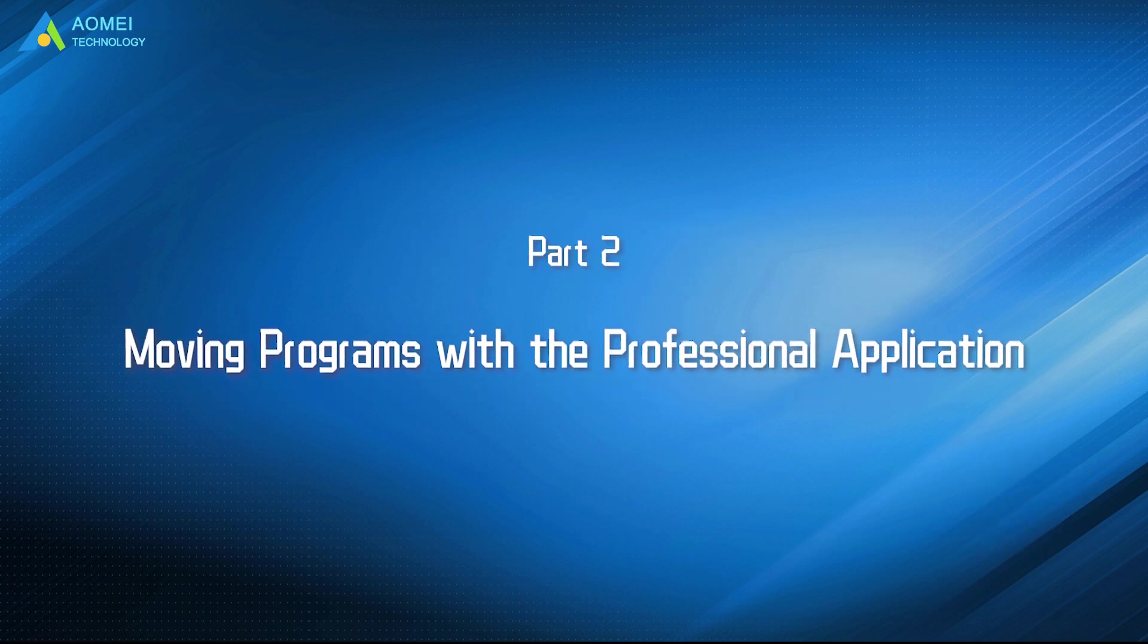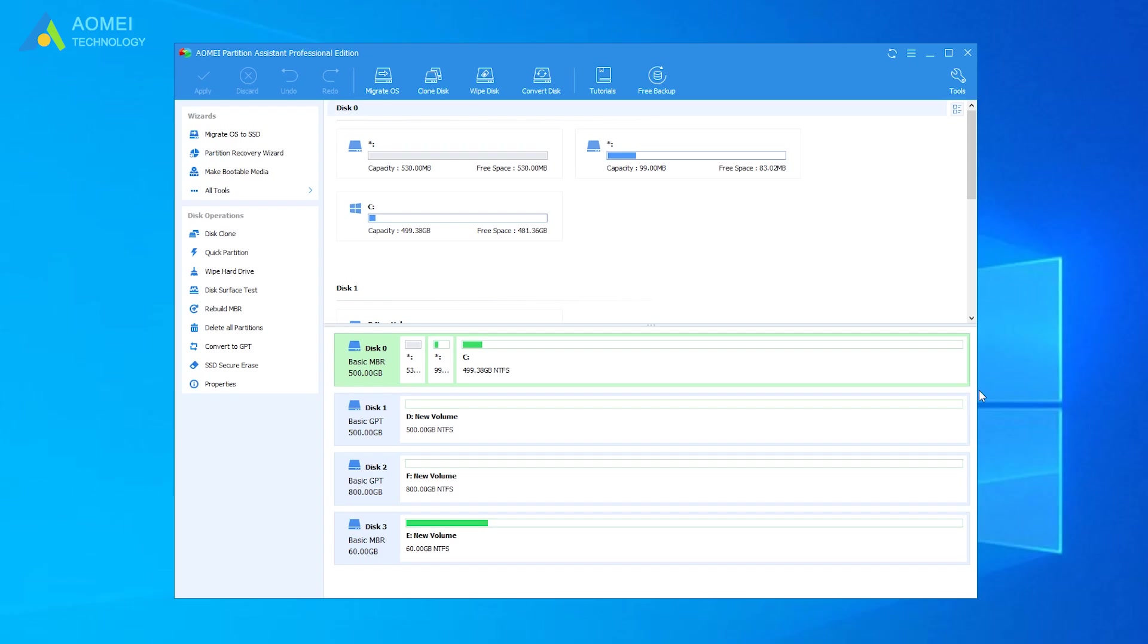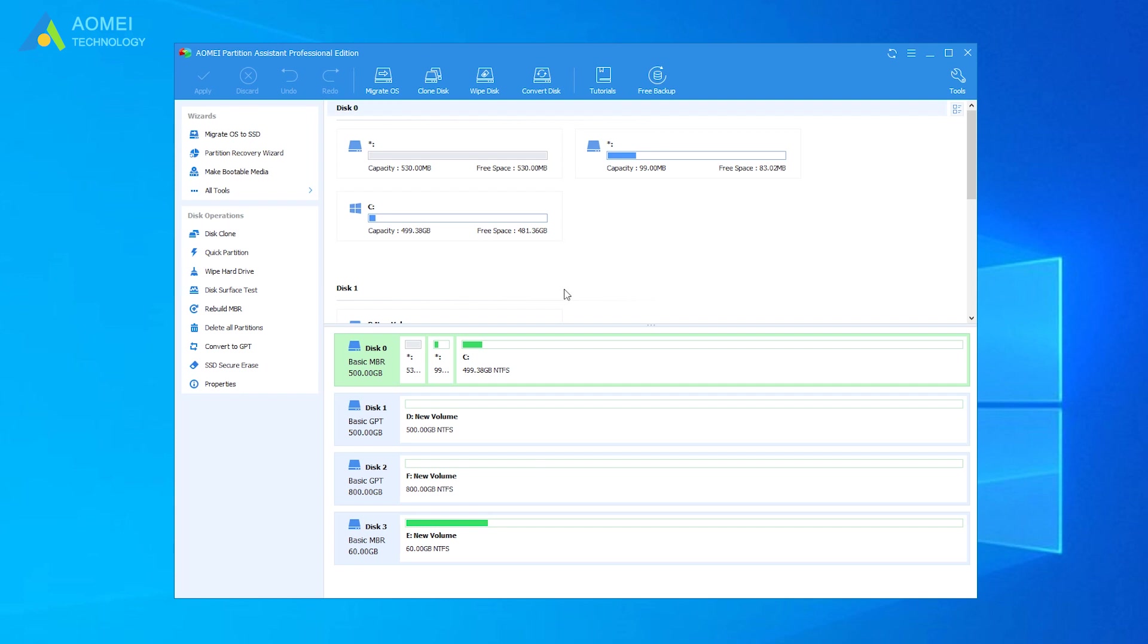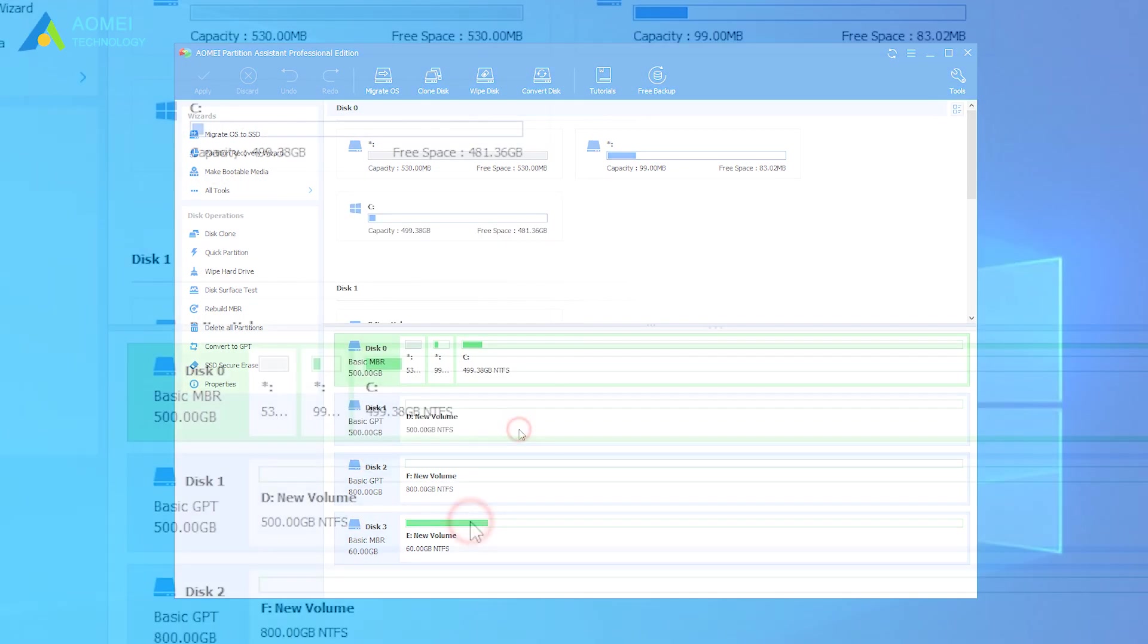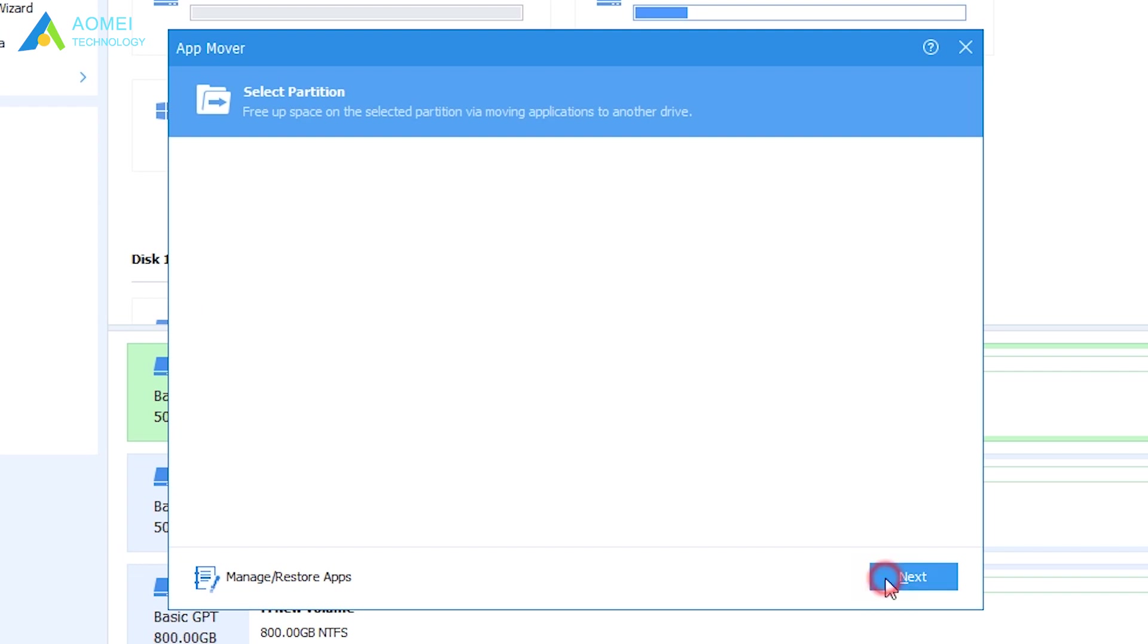Let's take a look at this second way. Run AOMEI Partition Assistant and come to its home page. You can see the detailed information about your disks here. Click All Tools on the left, then click App Mover. In the pop-up window, choose the partition that you want to free up via Moving Apps. Here is Partition C, and click Next.